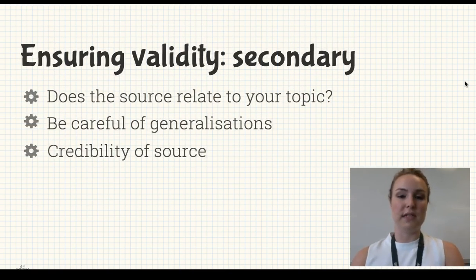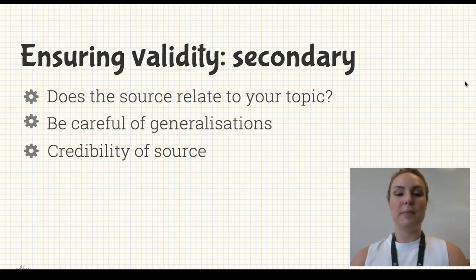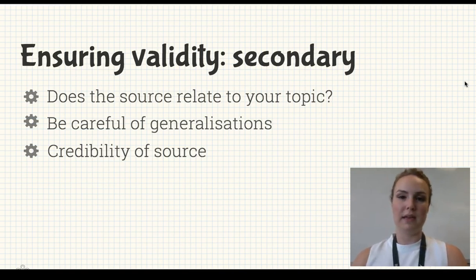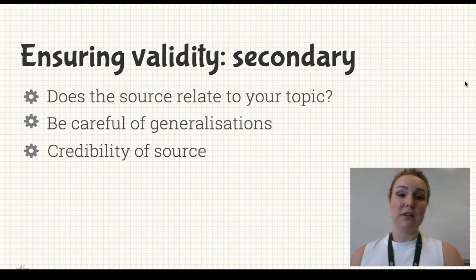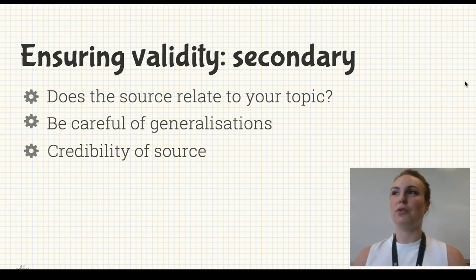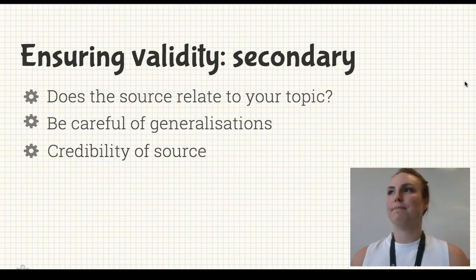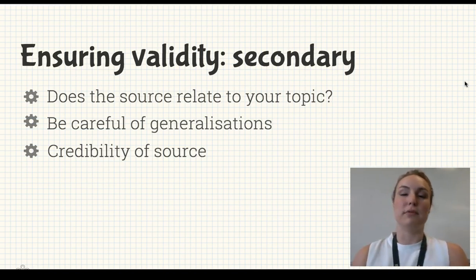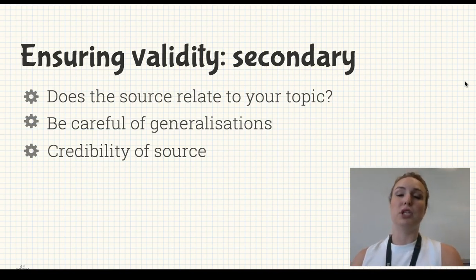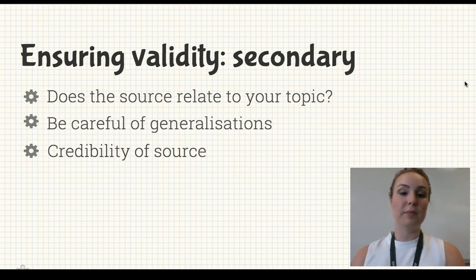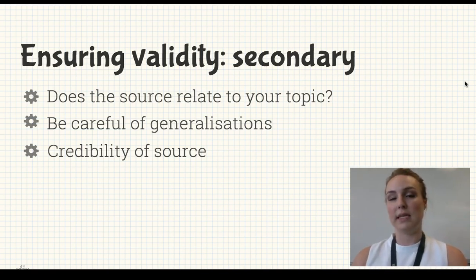For ensuring validity in secondary sources, think about whether your source actually relates to the topic — are they talking about something related but not quite? Also be careful of generalizations. If you read that Brighton Secondary is an exemplary school, you can't generalize that to say Brighton is an exemplary suburb. Be really careful about whether people are generalizing things. Also consider the credibility of the source — is the author or researcher an expert?